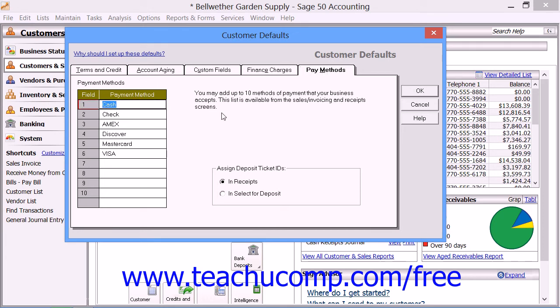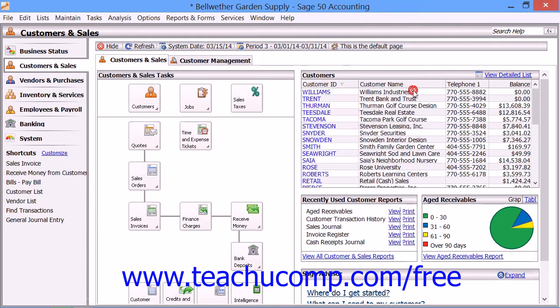When you have finished setting your customer defaults, click the OK button to save your customer defaults.